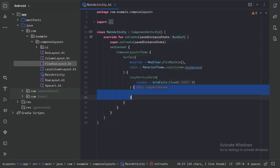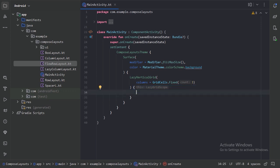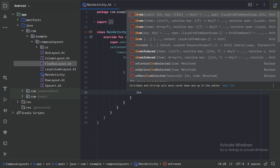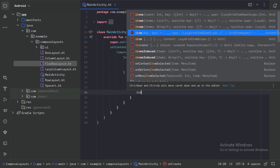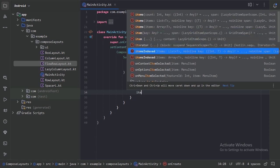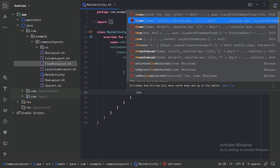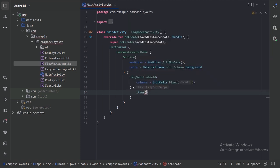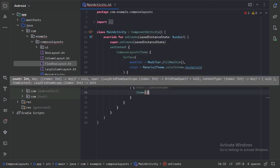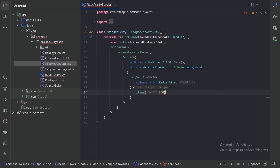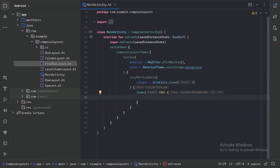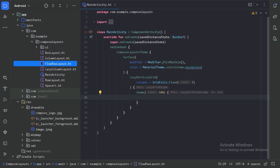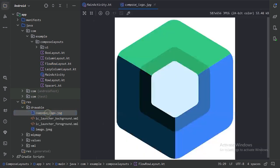In this lazy grid scope we have many functions like this item. Here we can provide either a count of items or a list of all the items, and we can also provide a single item with the use of this item, or we can use items indexed if we want to know the index of each item. For now, let's use items with the count. Here let's provide 100 count. In this items block we place the list of all the items we want to present in the vertical grid. But for simplicity sake, I have pasted an image in my drawable package, this compose logo.